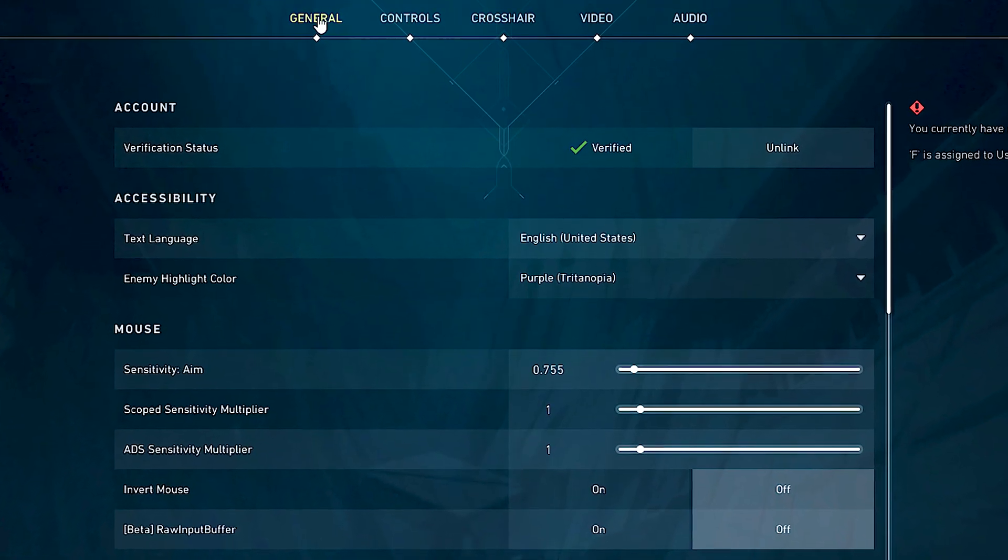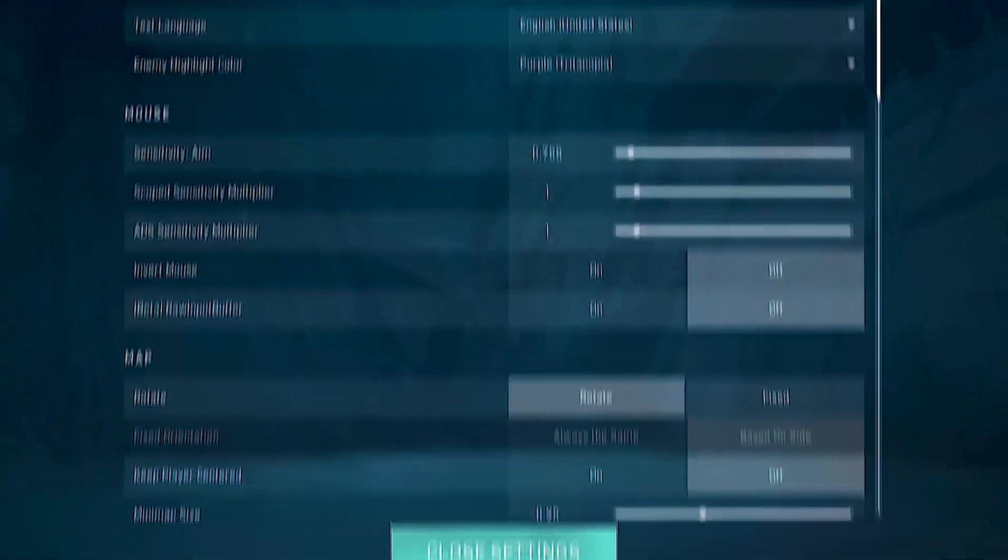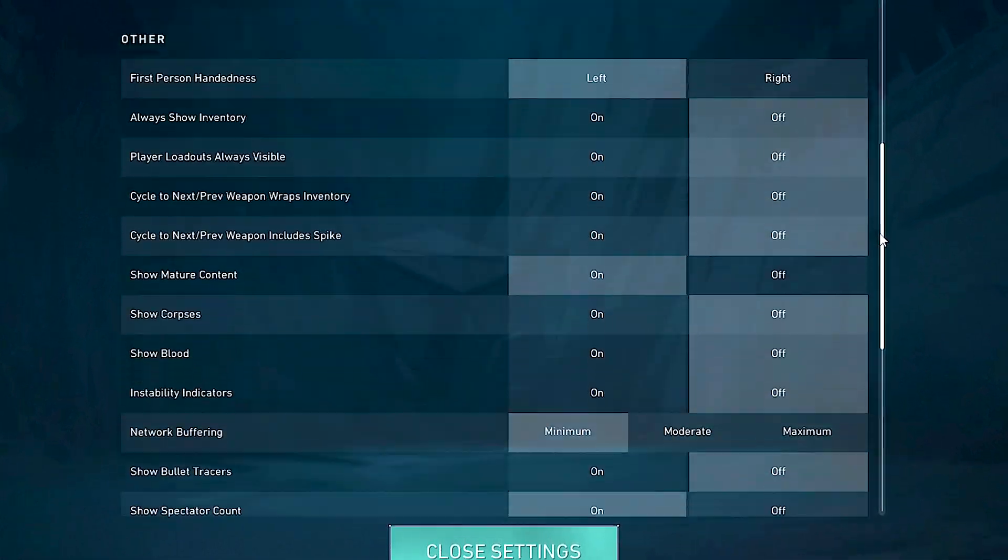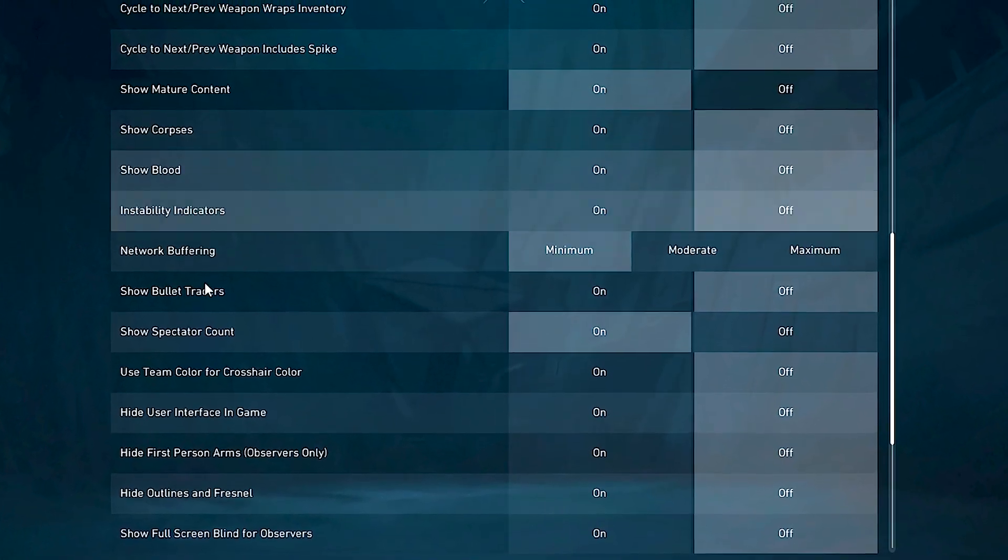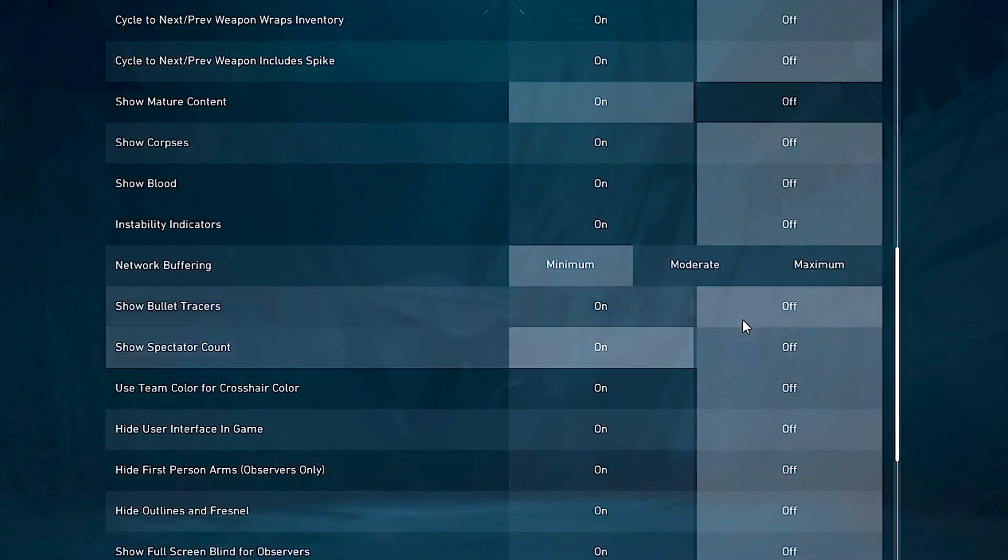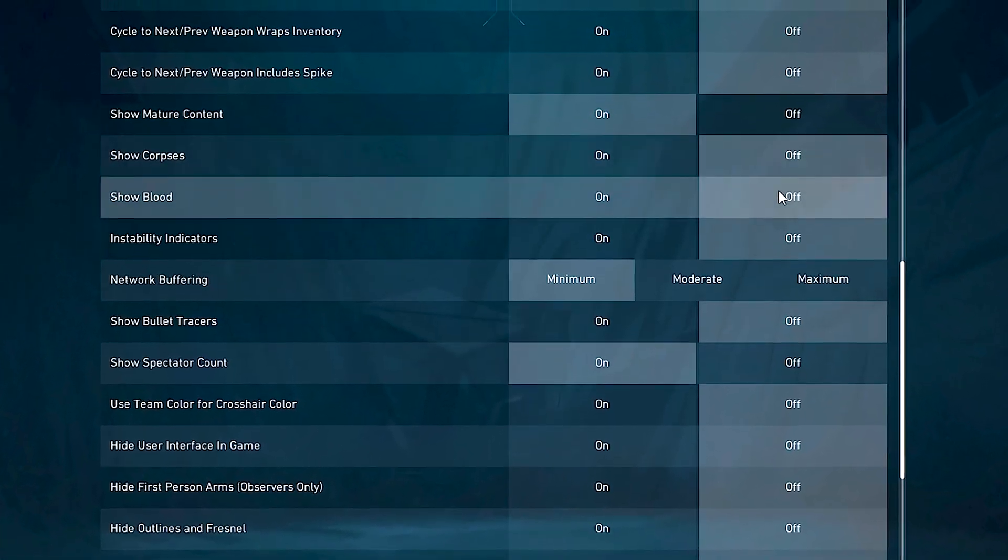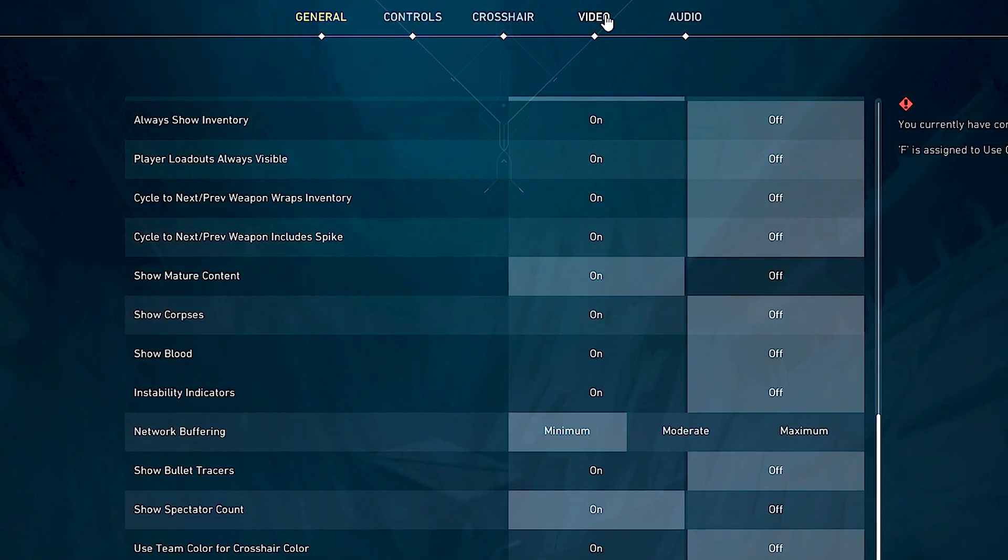After that, select the general tab. Now, scroll down and under show corpses, show blood, and show bullet tracers, select off.